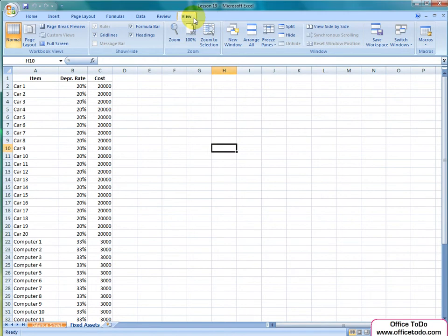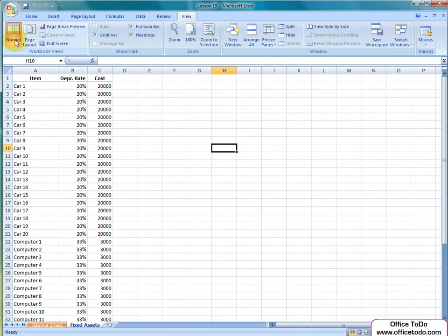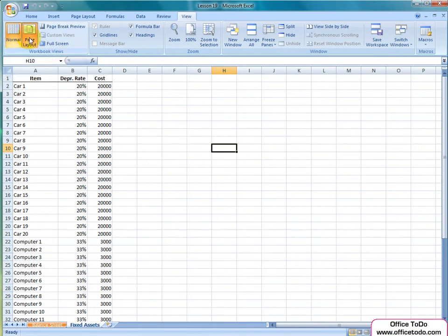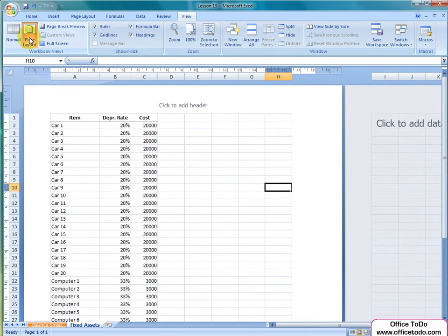The first section, Workbook Views, enables you to modify the way the spreadsheet is presented as a whole. Normal is the view we are having by default. Under Page Layout, you will be able to see the sheet as printed out.